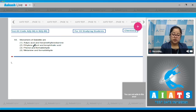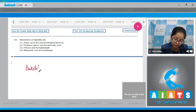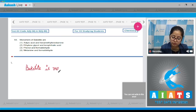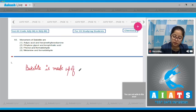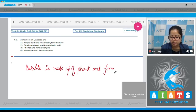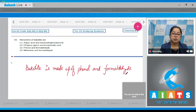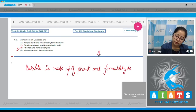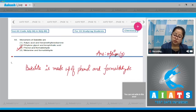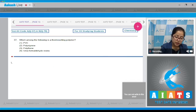Question number 56: the monomers of Bakelite are — Bakelite is made up of phenol and formaldehyde. Bakelite is a cross-linked polymer made up of phenol and formaldehyde. That means the correct answer is option number three.